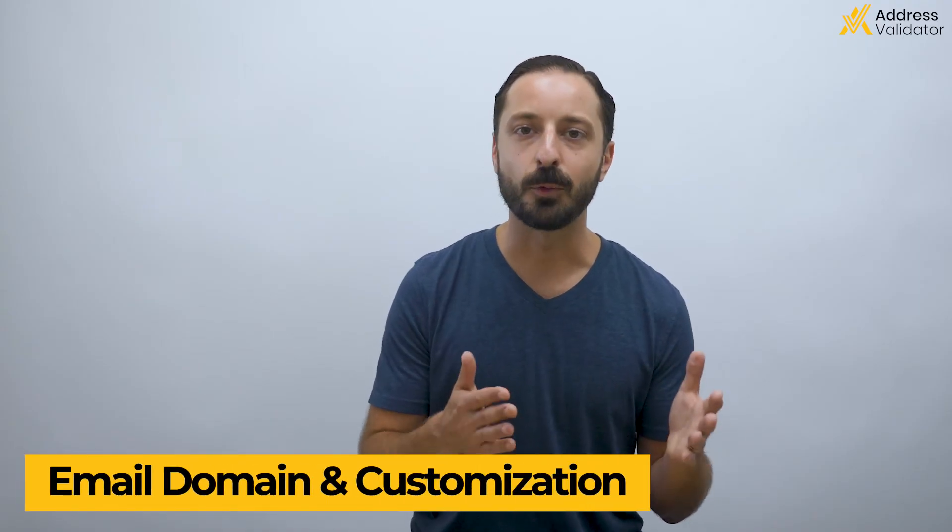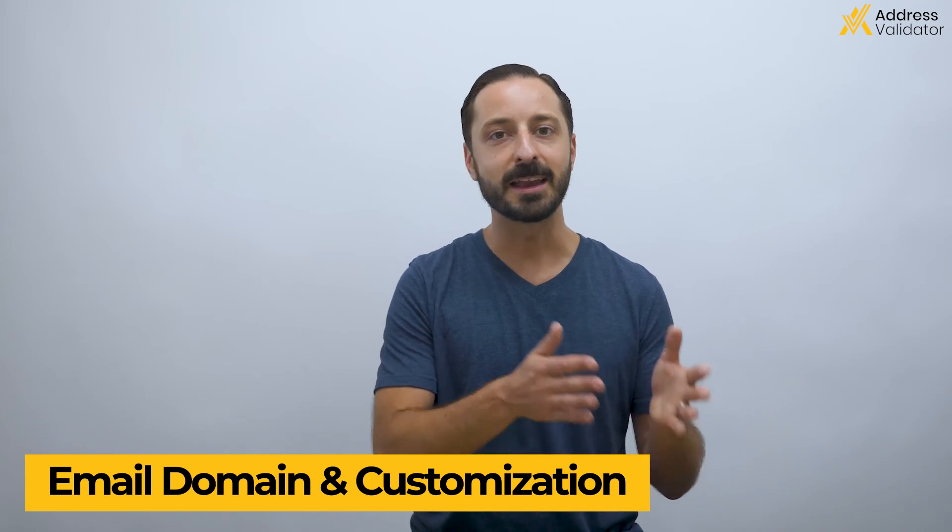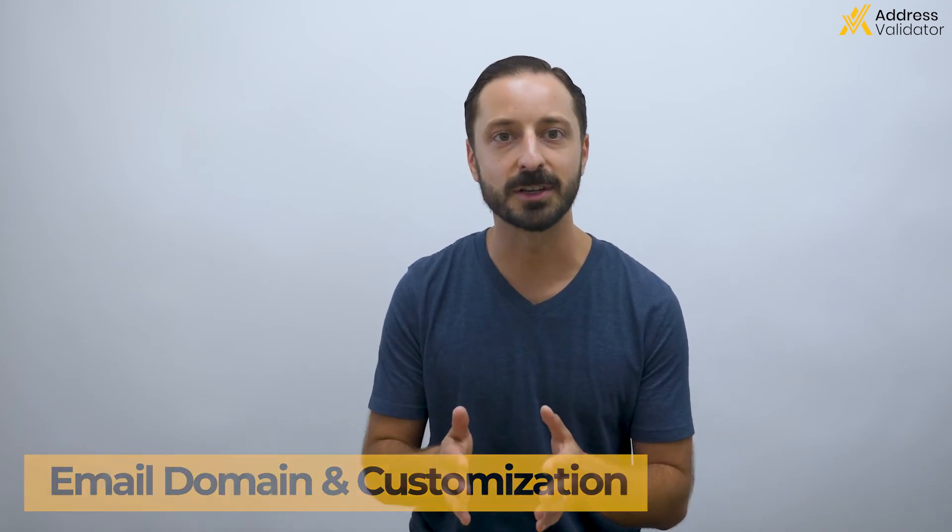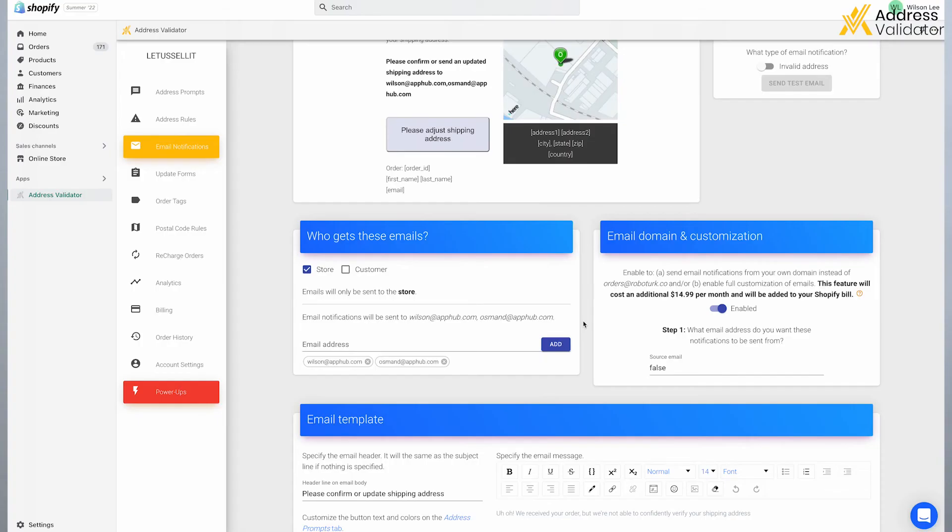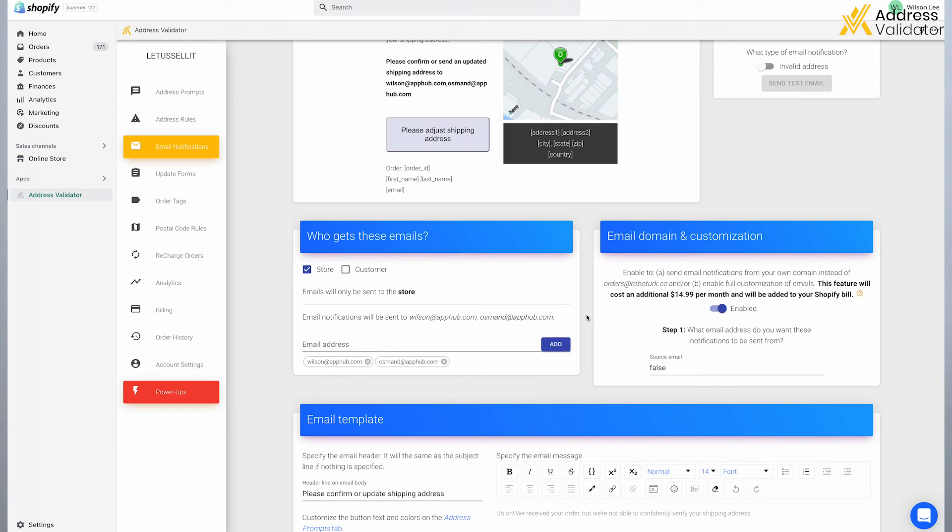The next feature that I want to cover is the email domain and customization. As a default, these emails are sent via our domain in our email address, orders at robo-turk.co. But you can upgrade your address validator subscriptions so that the emails come from your domain, such as orders at abcwebsite.com. This is a nice touch and creates a better user experience for your customers. And we have a lot of our users using this customization.